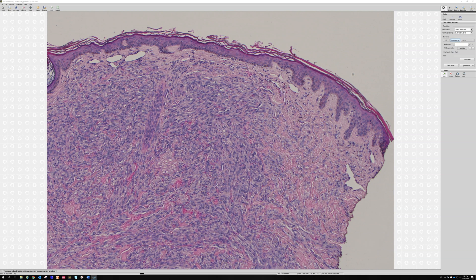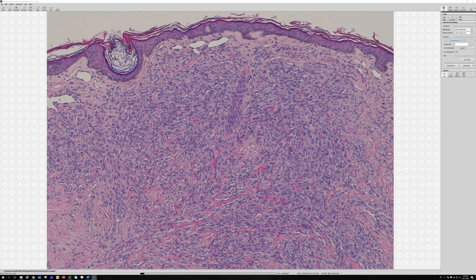The features of Kaposi sarcoma vary depending on the stage of the lesion. There are three main clinical phases with different pathologic findings. Number one is the patch stage — really thin, red to purple but flat. Then they can get thicker and become a plaque-like stage, and eventually they become nodules.